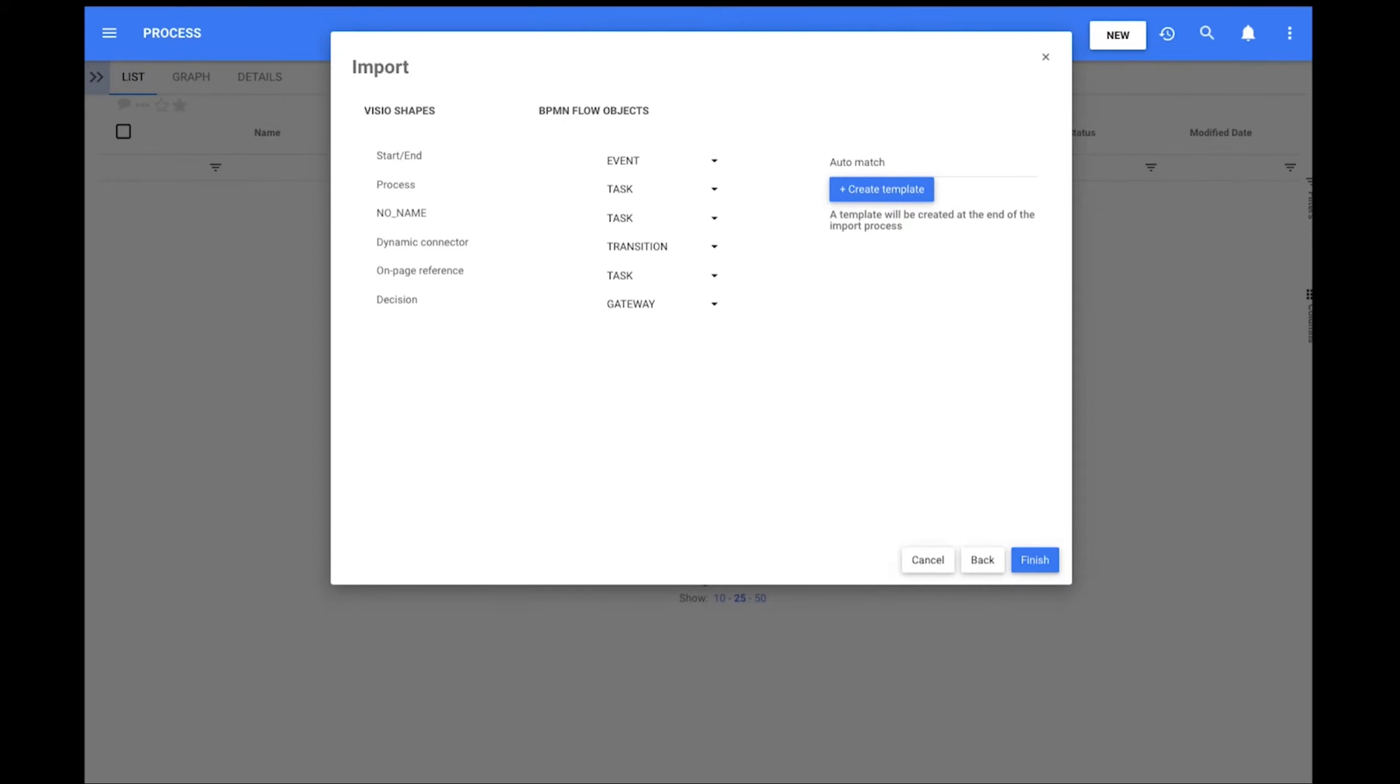The shapes are presented by their name and the user can select the desired match as BPMN flow object, or simply ignore a shape if desired.